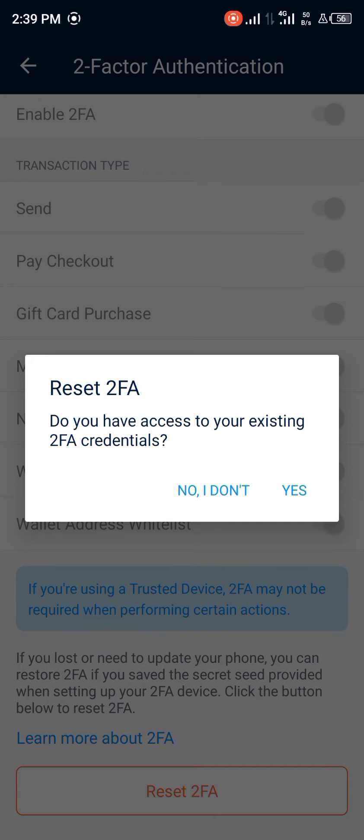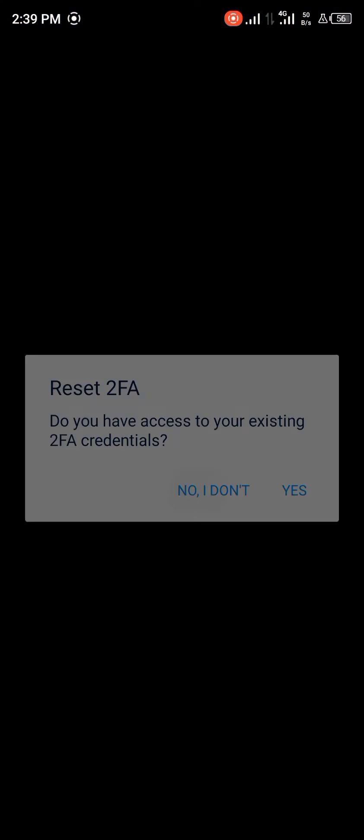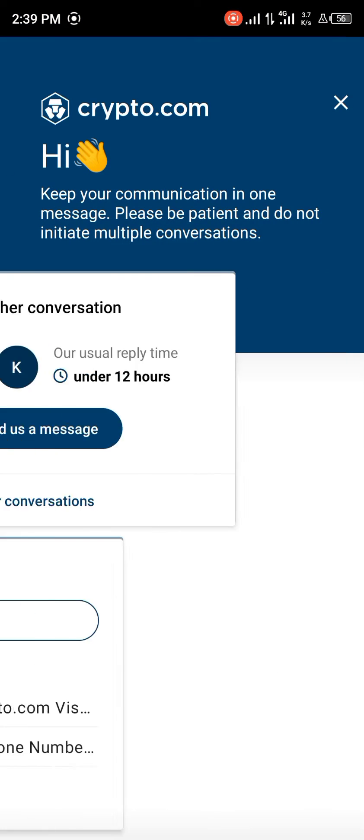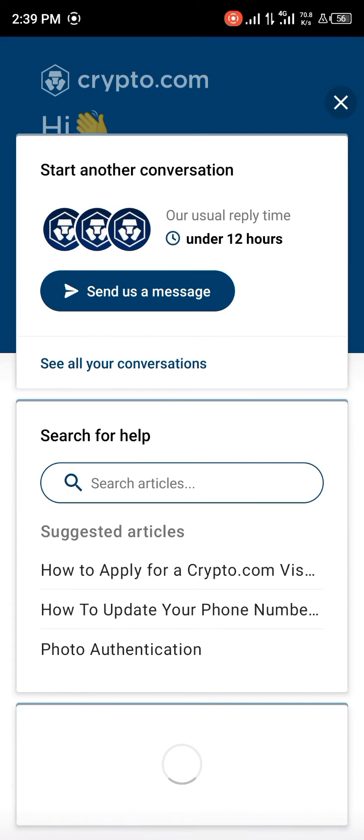If you don't possess your credentials, click 'I don't' and you can send them a message.